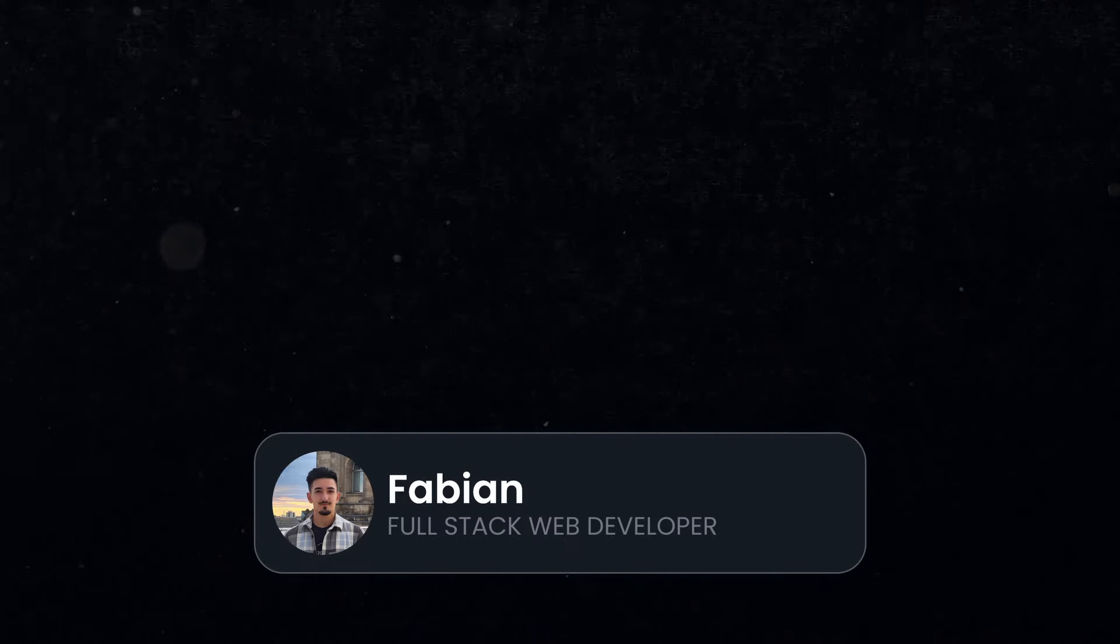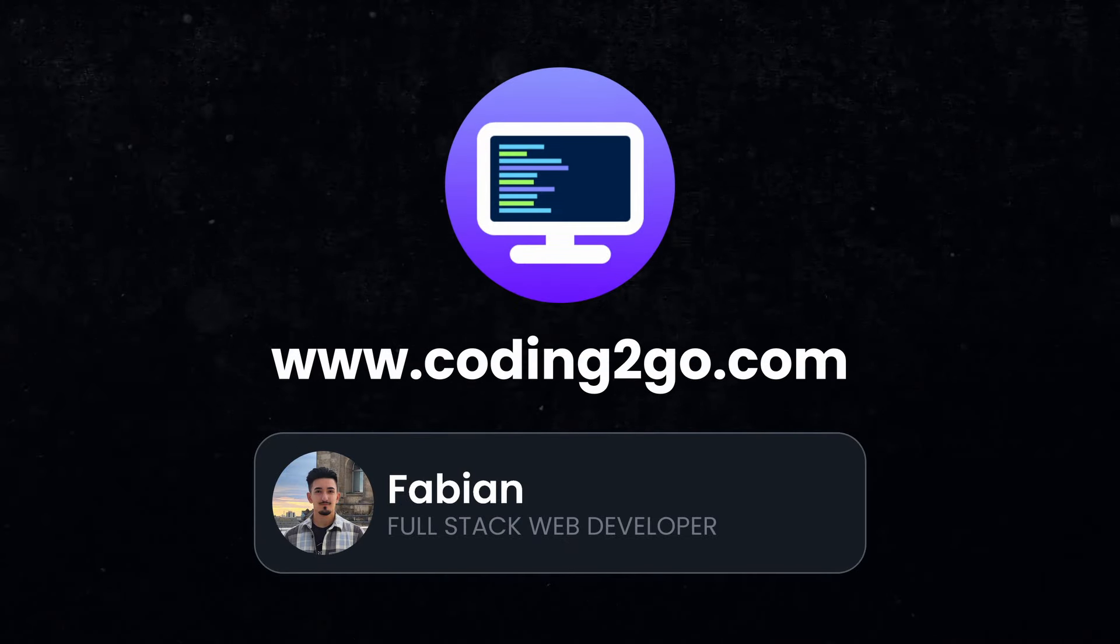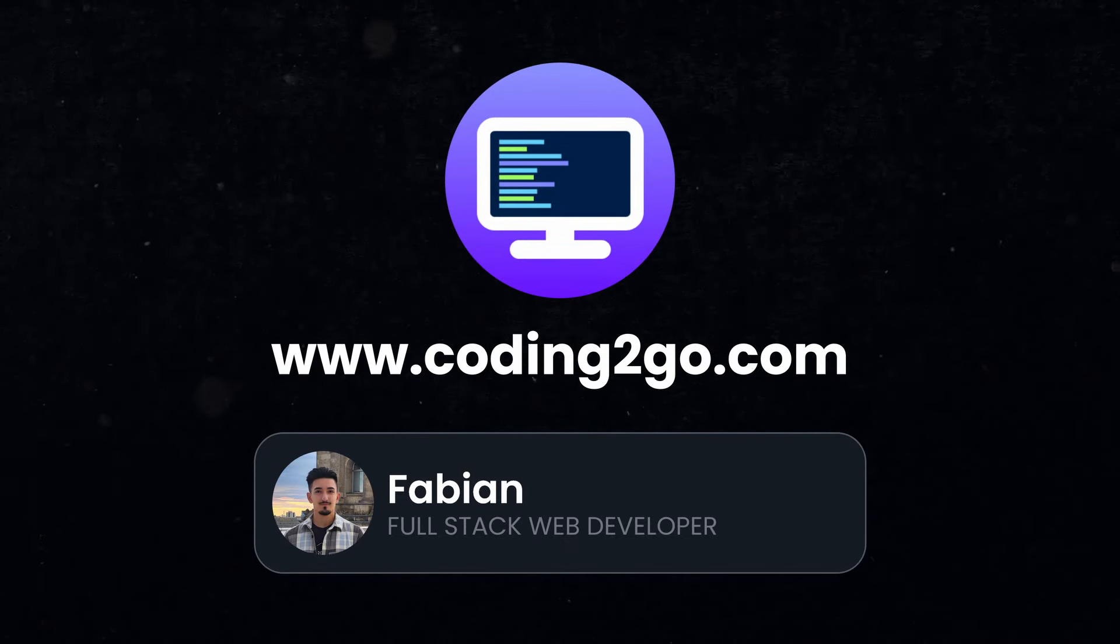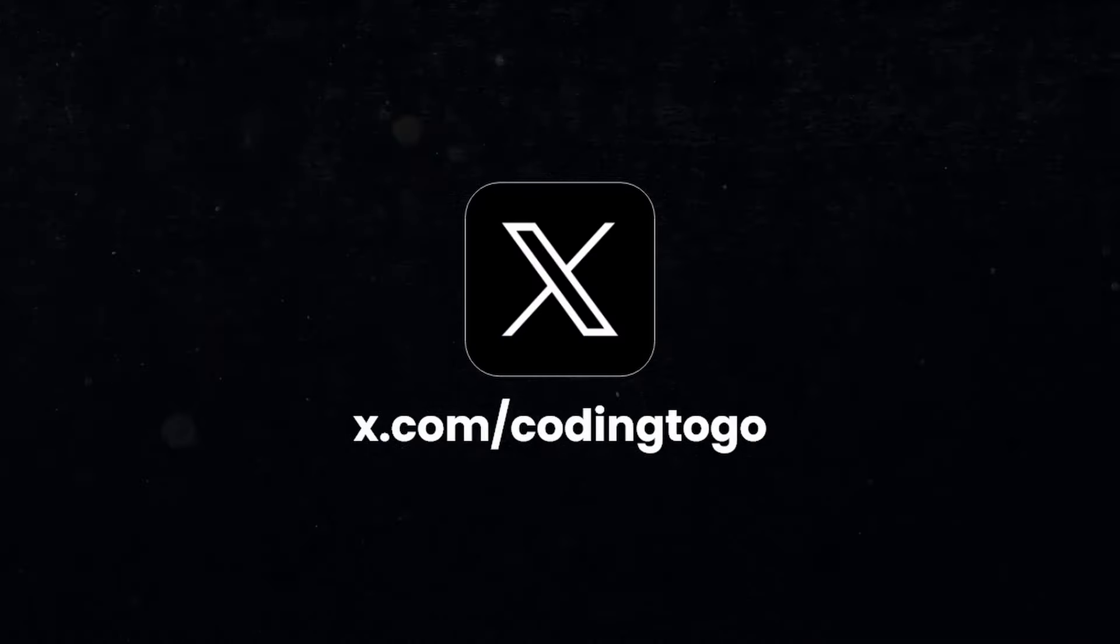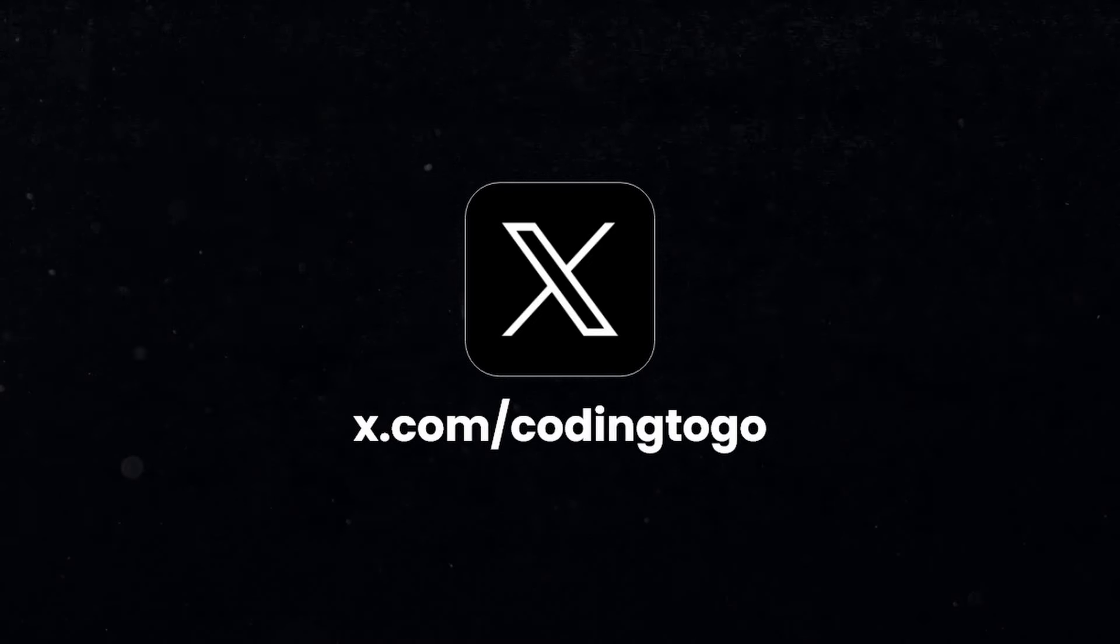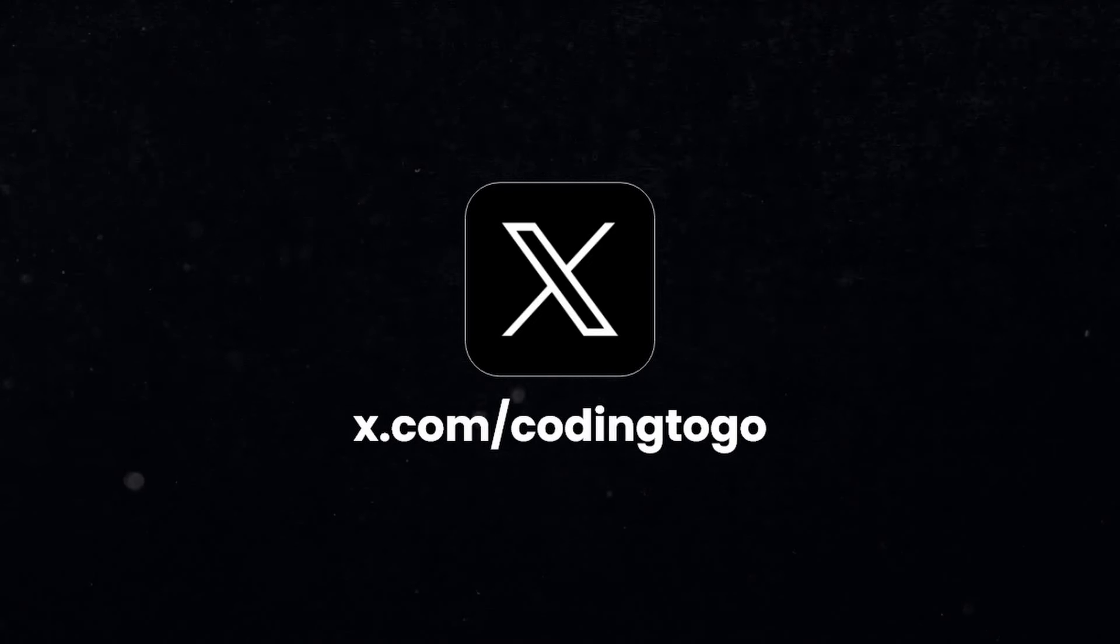My name is Fabian and this was Coding to Go. If you want to see more tips and tricks like that, subscribe to the channel and follow us on X. I will see you in the next video.